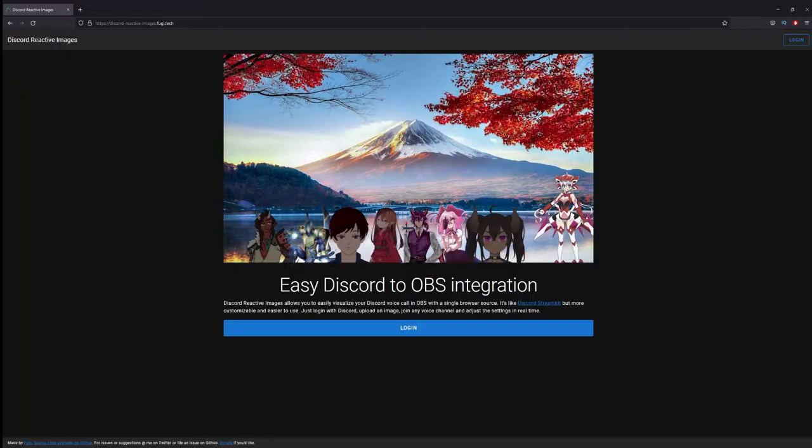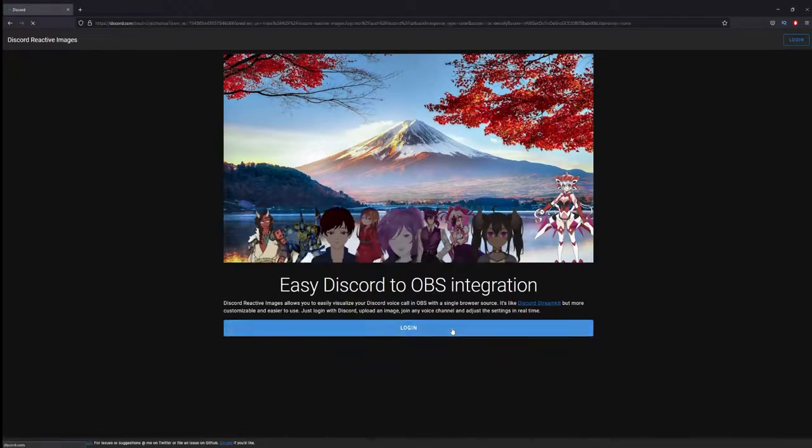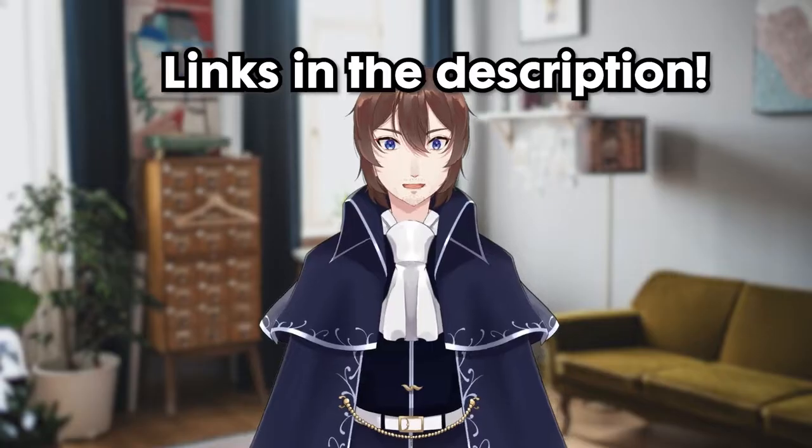First, make sure that Discord is open, then navigate to the Fujitech website and click login. Links in the description.